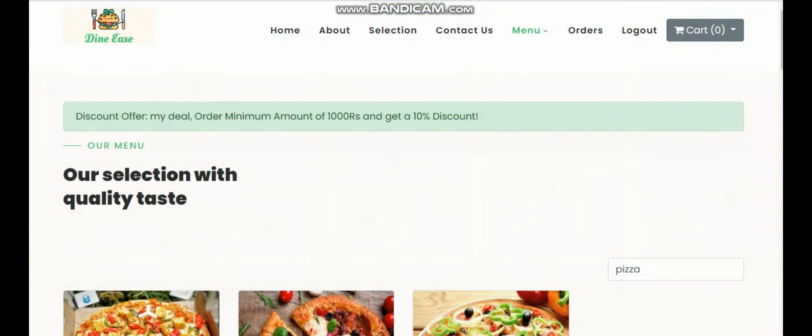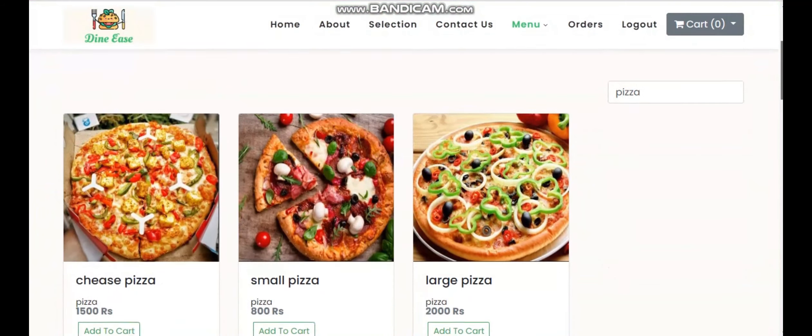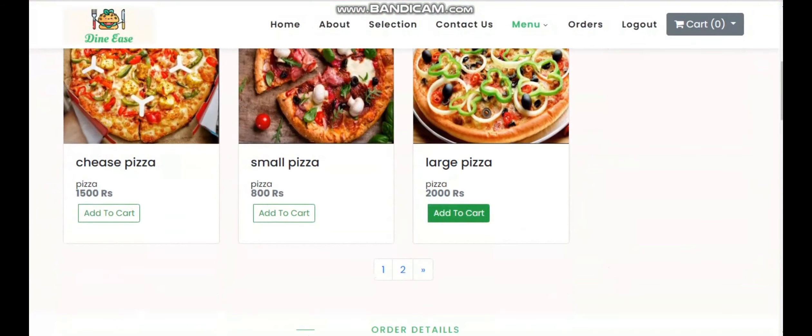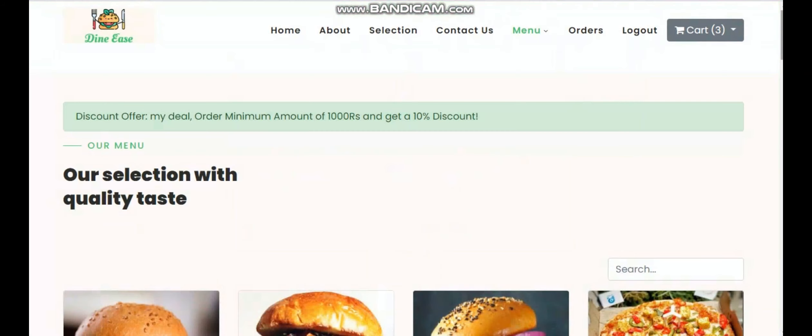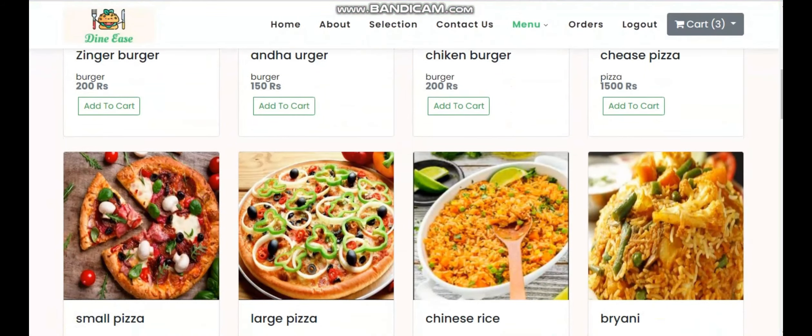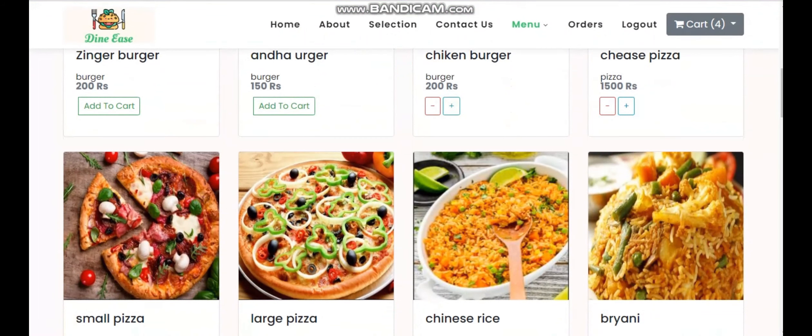From there I can simply add to cart, and from here I can easily search more foods and easily add to cart. Right now in my cart there are five items.